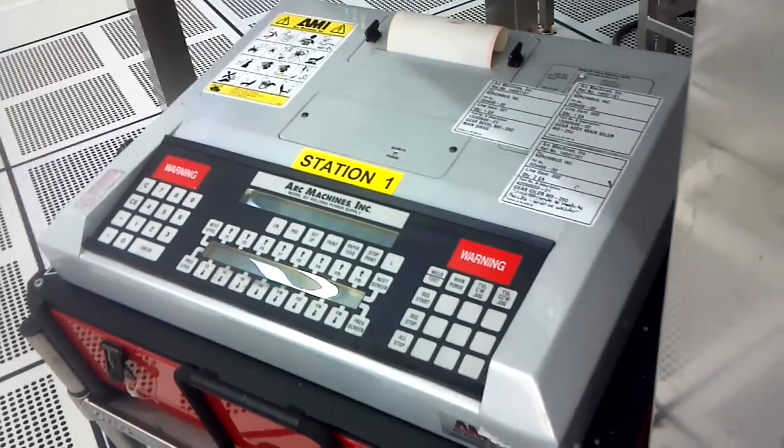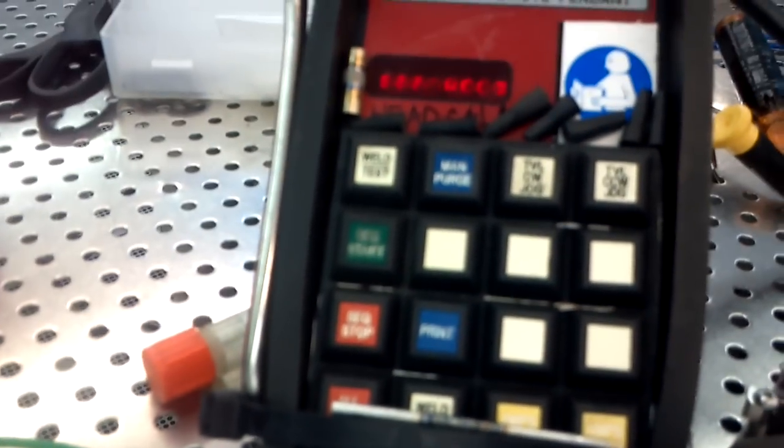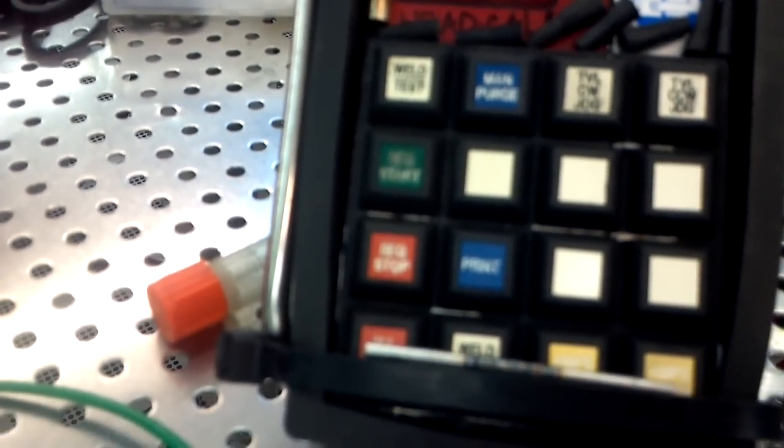And then you got your key fob up here - your pendant, whatever you want to call it - and that's what you use to select the different weld schedules, start the weld sequence, end the weld sequence, etc. Let's get this tightened up here.